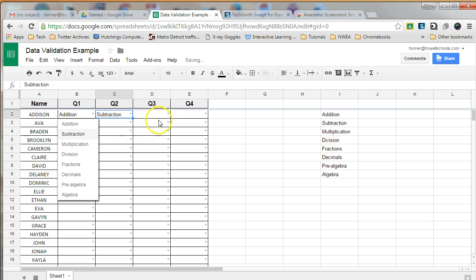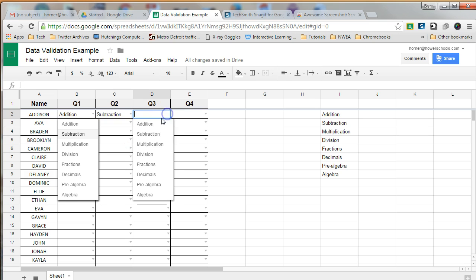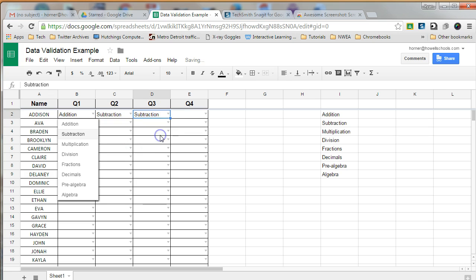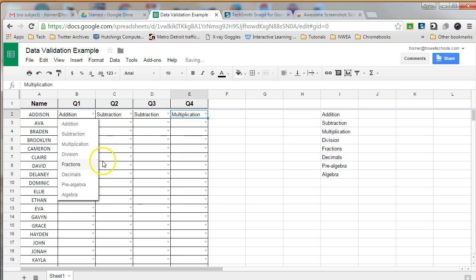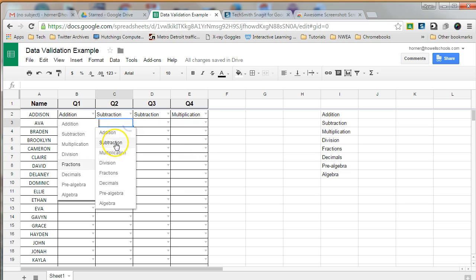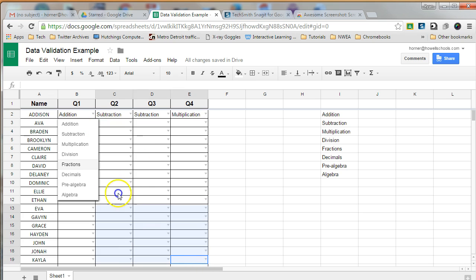and quarter three, they were still working on subtraction, and quarter four, then they moved up to multiplication. So these drop-down lists are really easy to use and they're a really cool time-saver. How in the world did I get them?